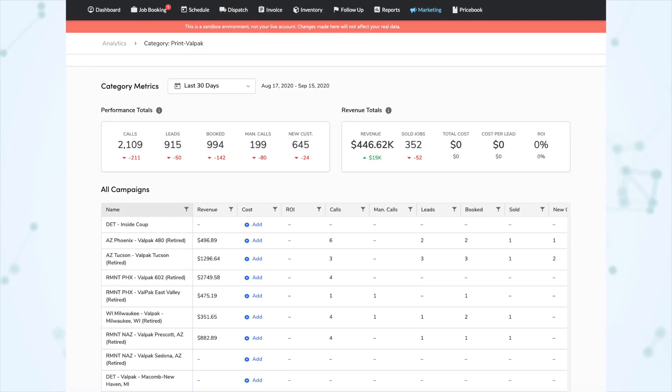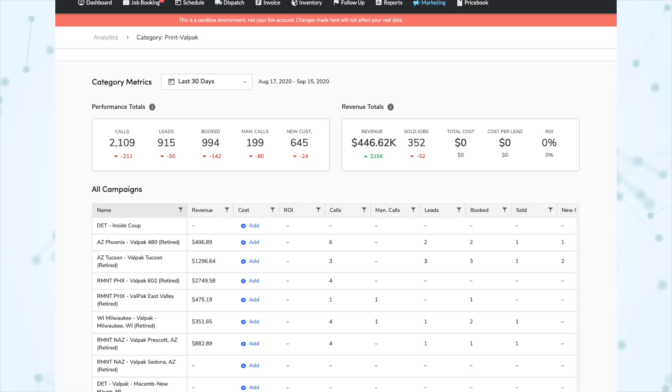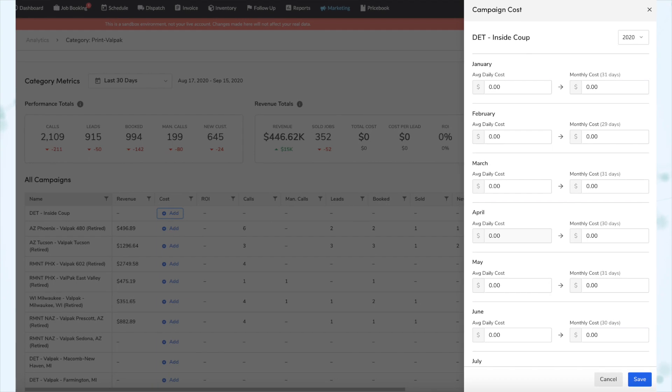Under campaign costing, you can now see the monthly costs associated with each of your campaigns, allowing you to compare spending to revenue generated. You can also click a value in the cost column to see a breakdown over the last year by month and average daily cost. There are also new audience filters: a technician audience filter available from invoices and estimates, and an expiring credit cards filter that lets you target customers whose credit cards on file are about to expire.